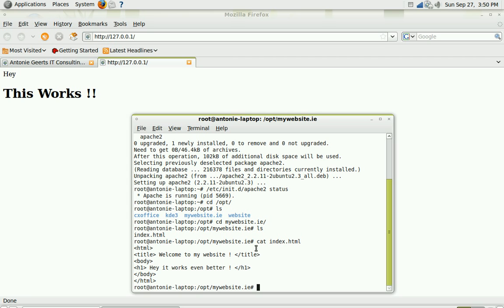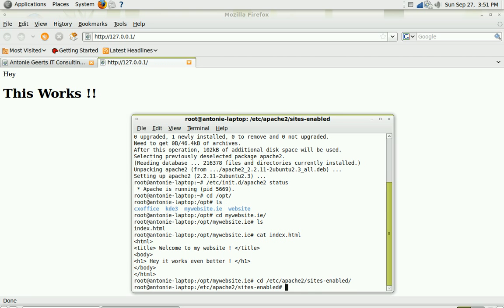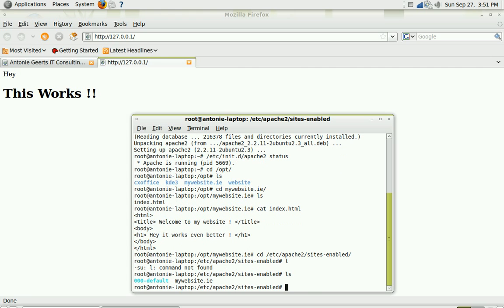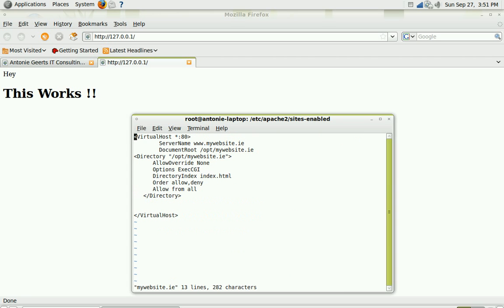So in order for my 127.0.0.1 to display my website.ie I need to do a few tricks. First we need to configure a virtual host and that's done in the following folder. It's etc apache2 and then sites enabled. And here are the two files, one is the default file and the one is the mywebsite.ie. So let me first remove the default file or actually we can keep it but we don't need to use it. I'll open the mywebsite.ie.